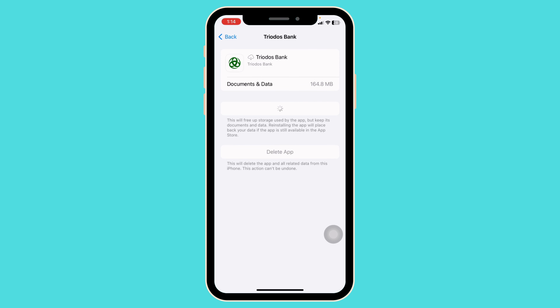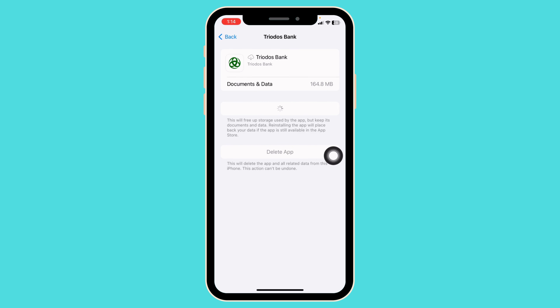Once the installation process is complete, you can check whether your problem has been solved or not. If these solutions don't work for you, what you can do is completely delete this app from your device and reinstall it. For that, go ahead and click on the option of Delete App.